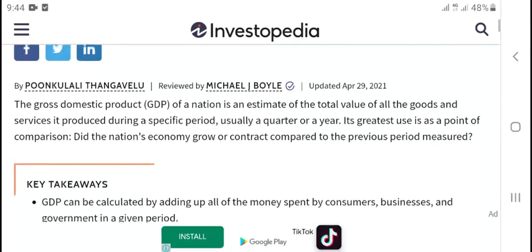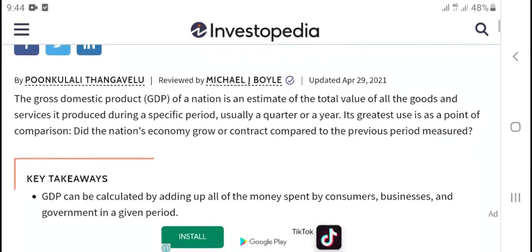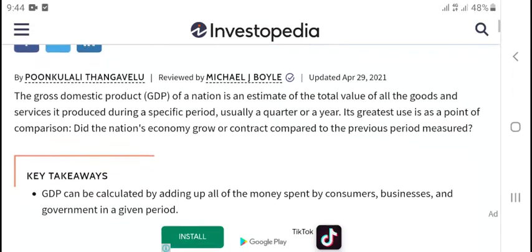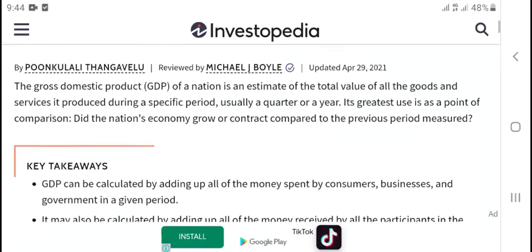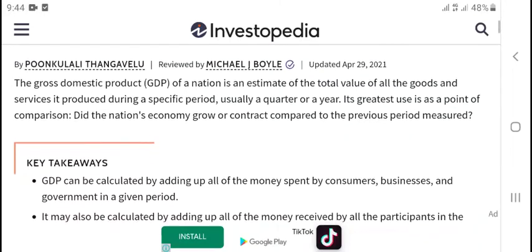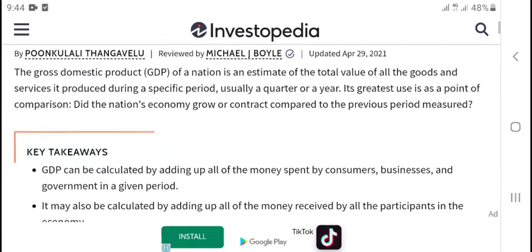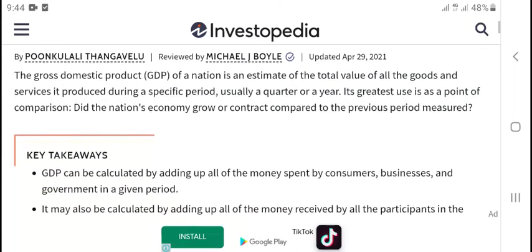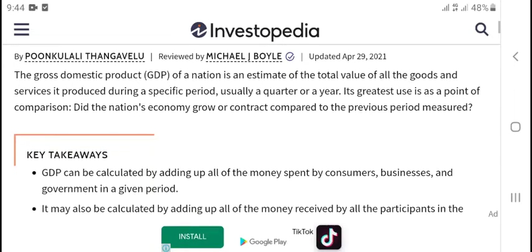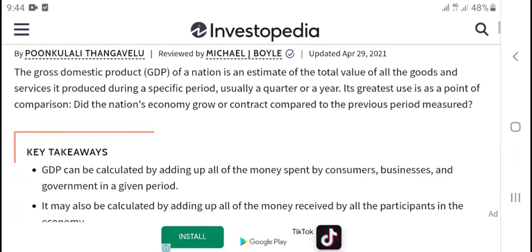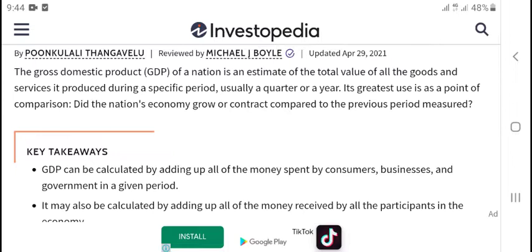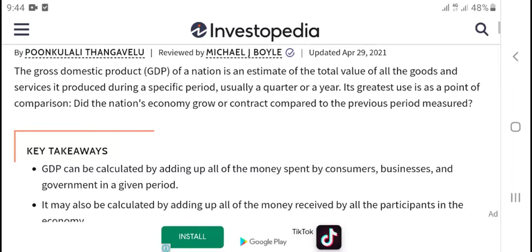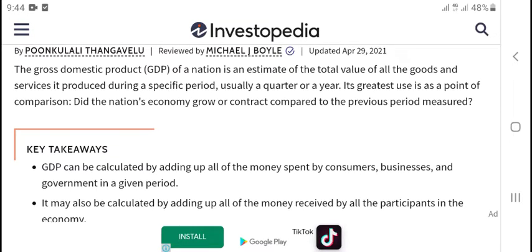The gross domestic product, GDP, is an estimate of the total value of the goods and services produced during a special period or grade of year.